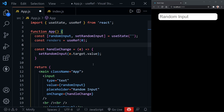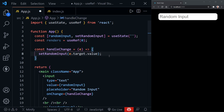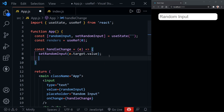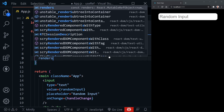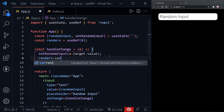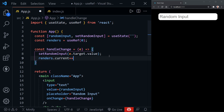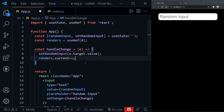When we update the ref it does not trigger a re-render, and that allows us to do something with useRef that we cannot do with state — count how many times our component renders. Let's access that 'renders' reference inside our handleChange function using the current property, and increment it. By doing that we can count every time this function is called, and since updating state causes a re-render, this lets us count the renders.